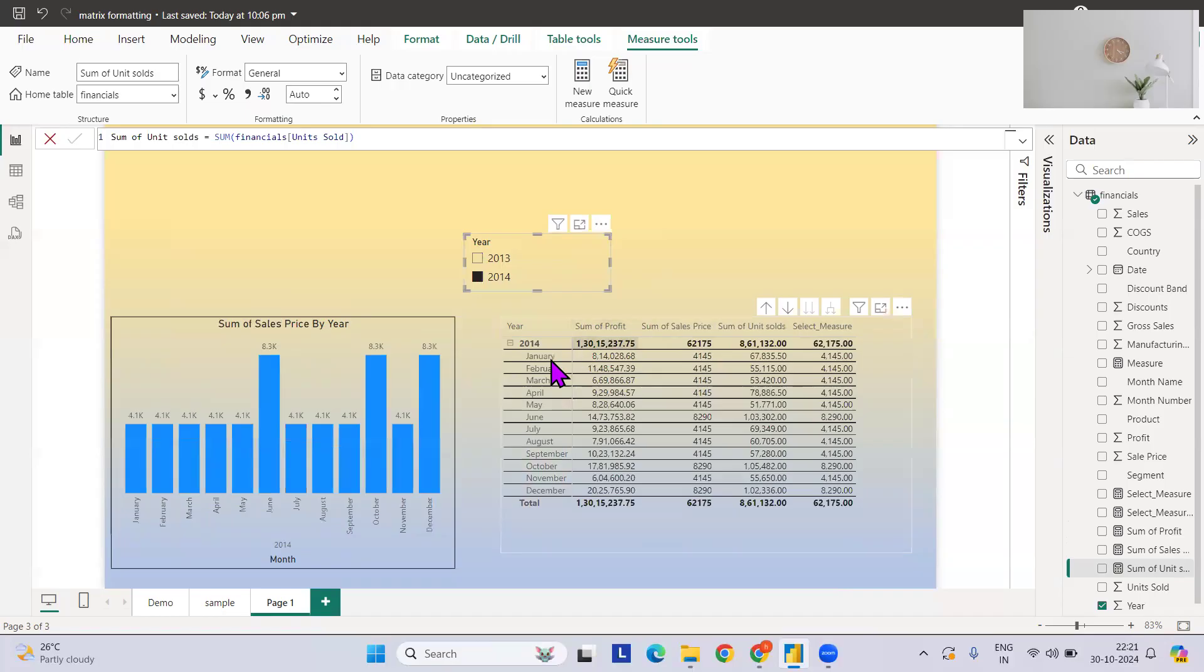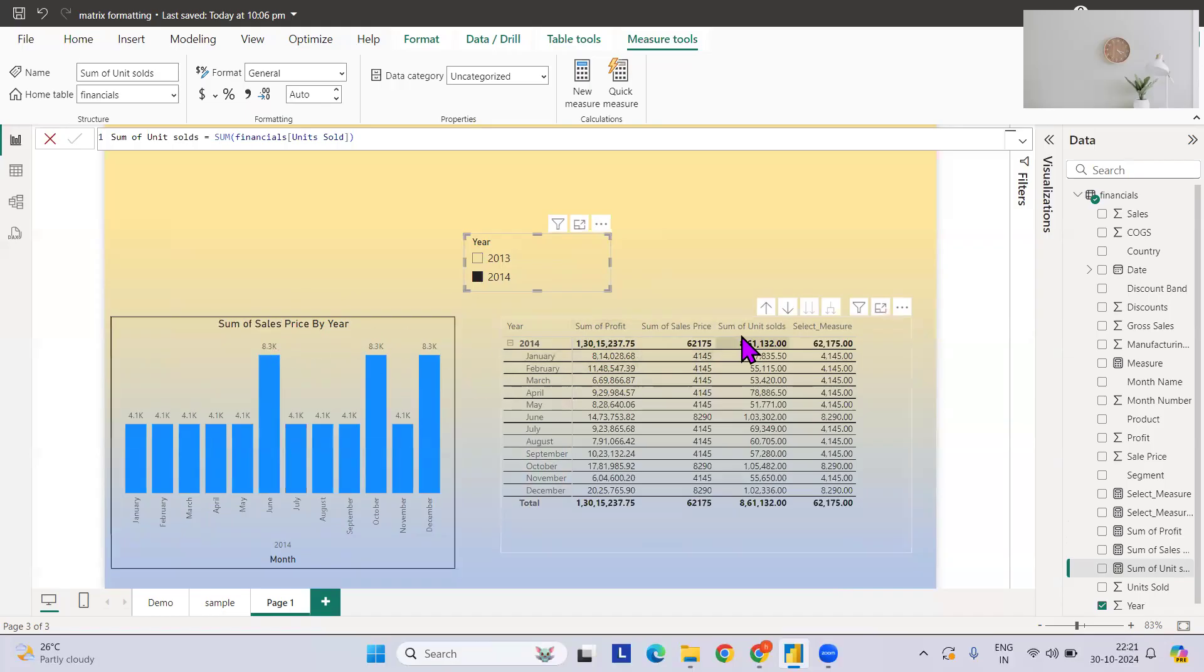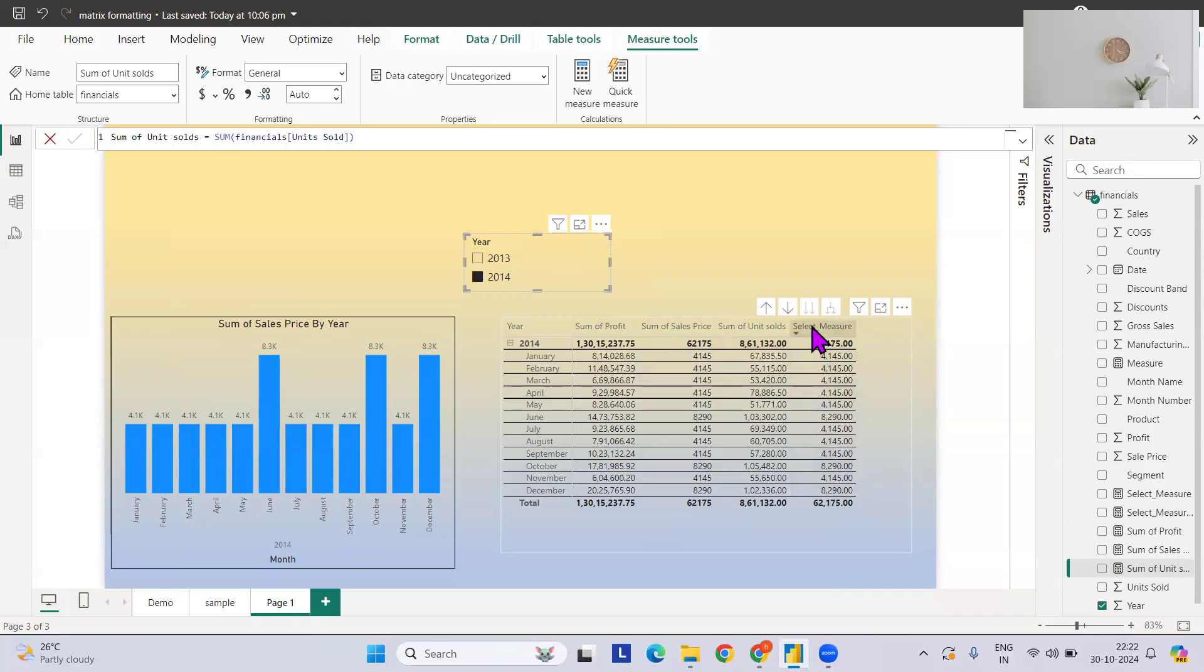Now let's say if I select 2014, based on my selection the sales price, the sum of sales price, should be there. If you see, this is the measure that we have created and this is based on the selection we have, so it reflects properly here also.